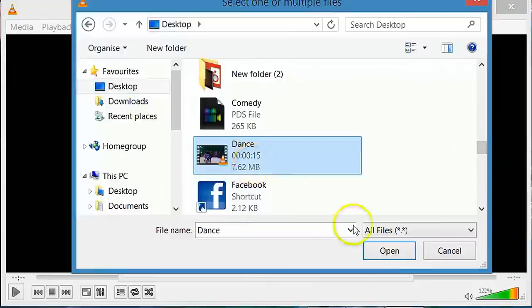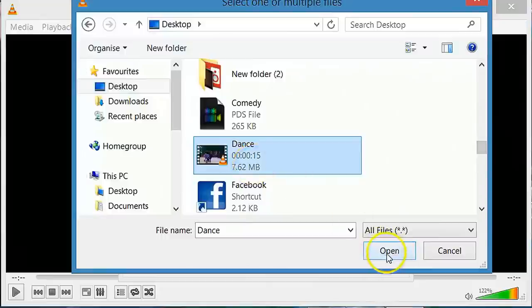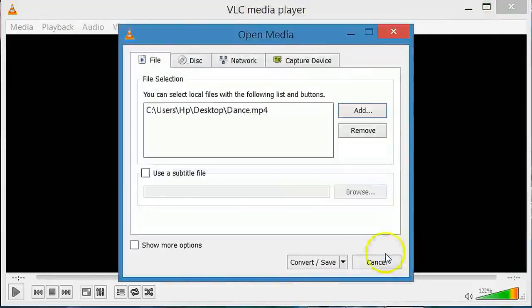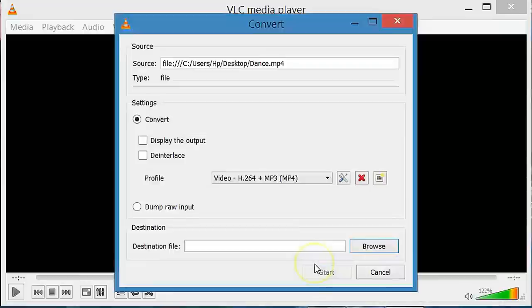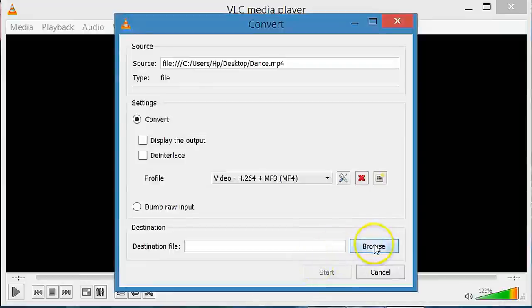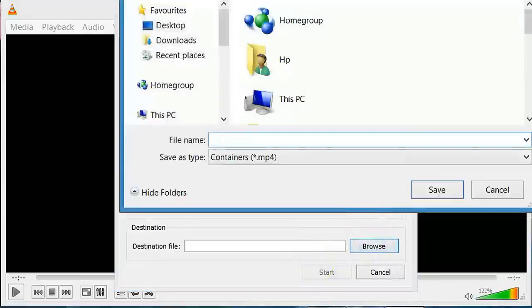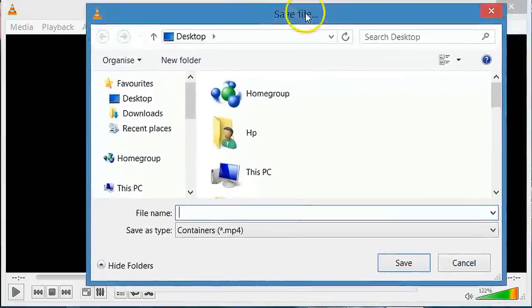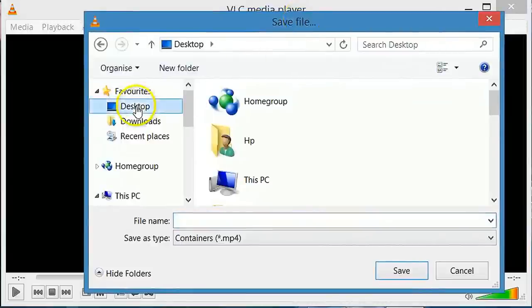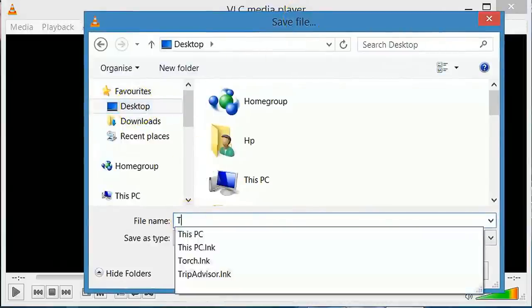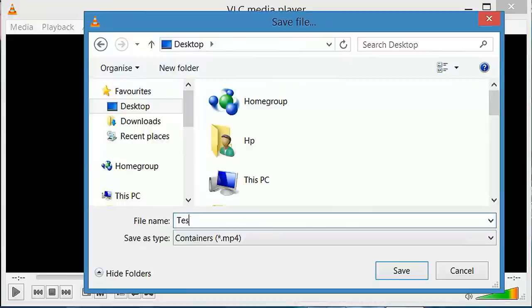Click on the video and open it. Now click on convert save. Click browse and select the location to save the converted file and give the name for converted file and save it.